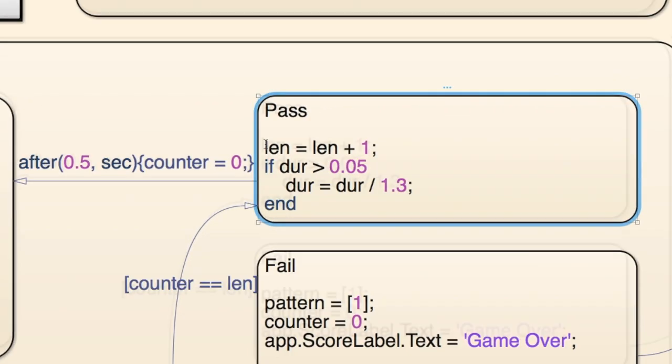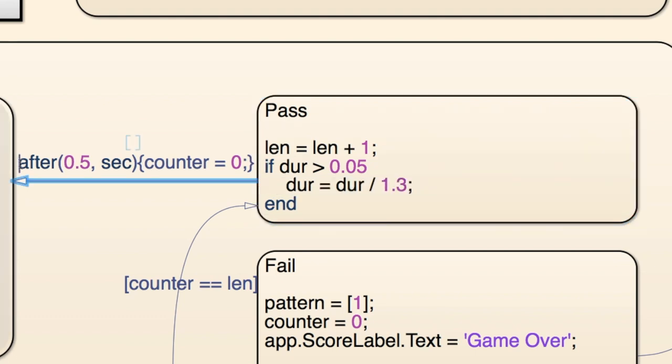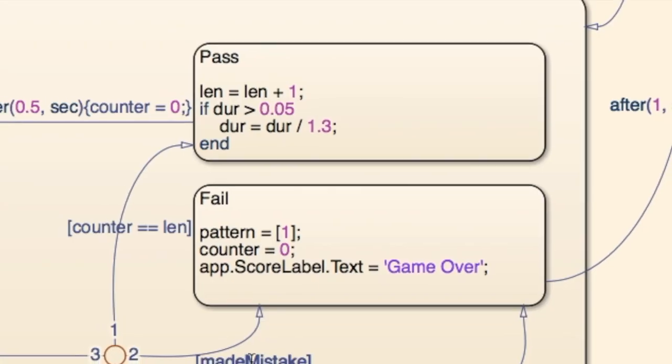Let's use Pass as a more specific example of a state. When the player reaches it, the game's pattern increases in length and the game speeds up unless it's already going really quickly. Then, after half a second passes, this variable is reset to zero and the pattern is repeated again.